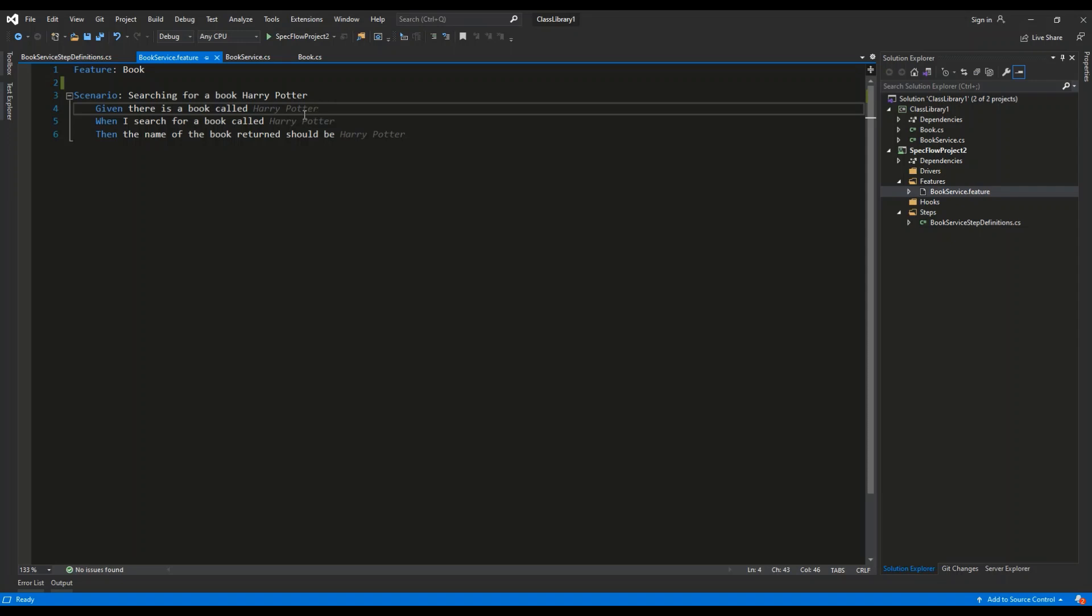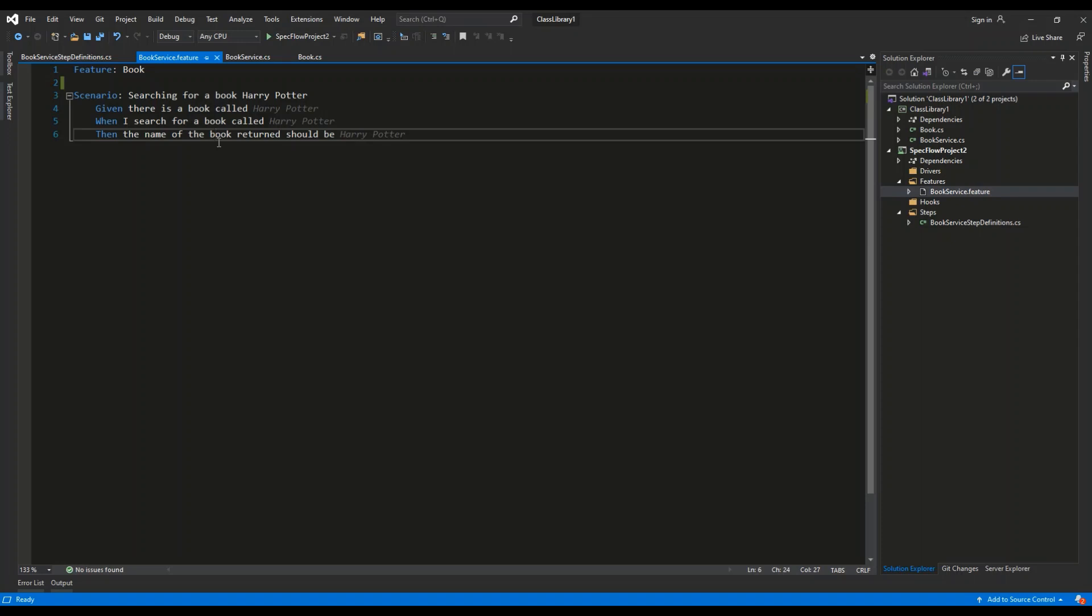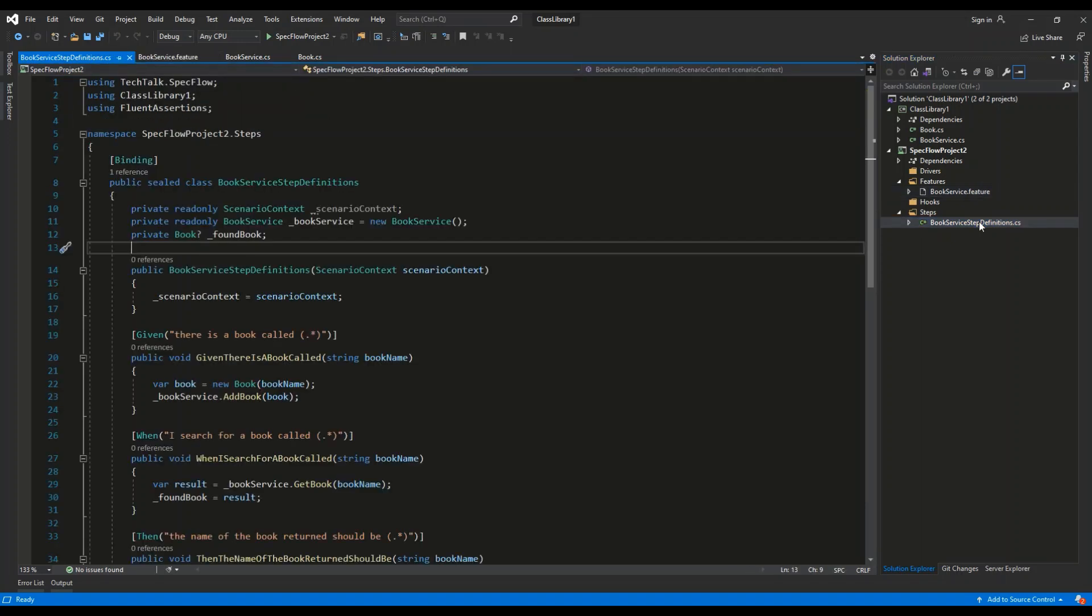When is used to describe the action that we are undertaking. So when I search for a book called Harry Potter. Then is used to describe the result that we are expecting. So then the name of the book returned should be Harry Potter. Let's get back to the BookService step definitions.